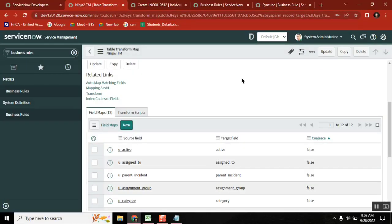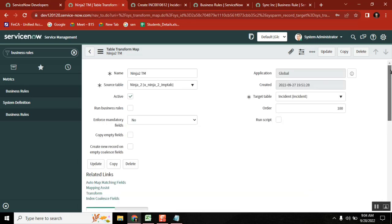This is what a transform map looks like. You get the sheet, you understand the sheet, understand the destination, and you map it properly and then you transform it. There is one important thing you need to make sure about — what kind of issues you see in transforming the data. See here what our imports table looks like, open the table and understand it.